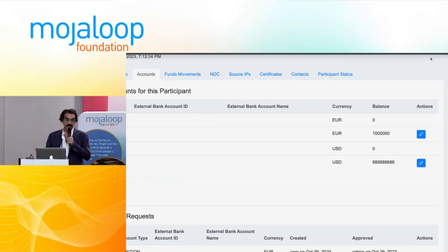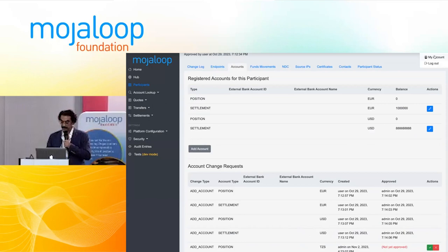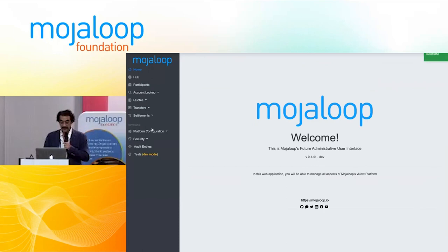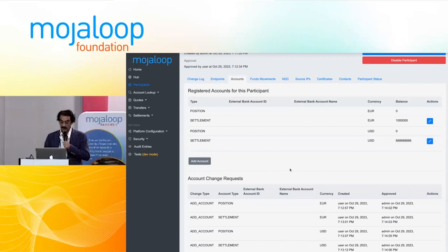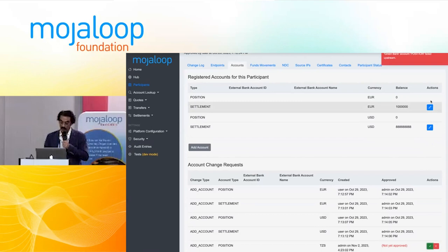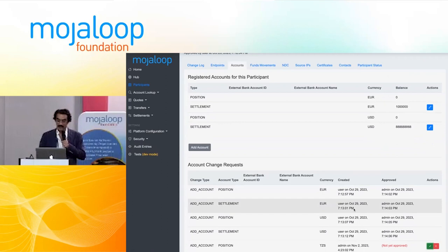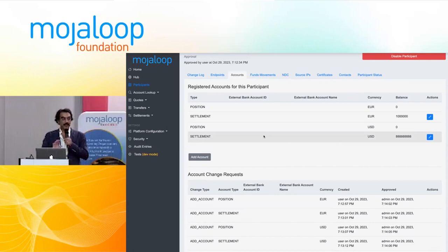So let me log out and log in as another user. If I go to my green bank participant and look at my accounts, I have this change request to create an account. This bit of demo is just to show that you cannot create accounts or change accounts without an approval flow or approval step.